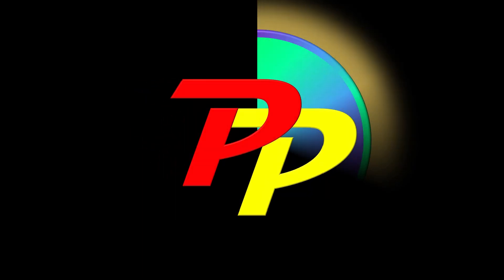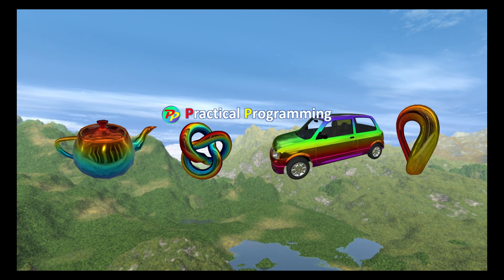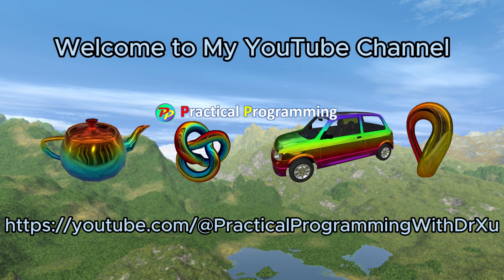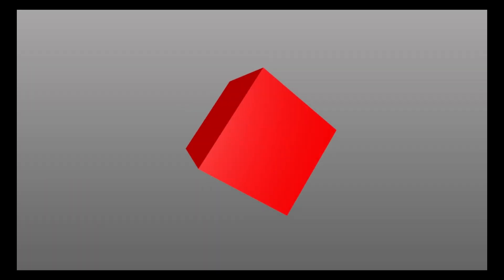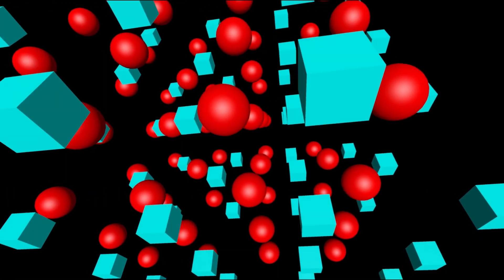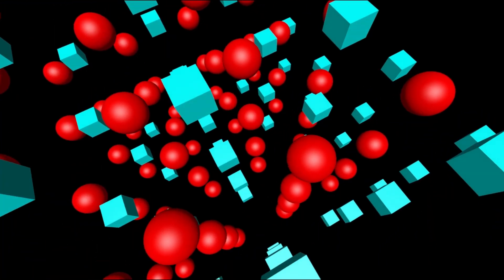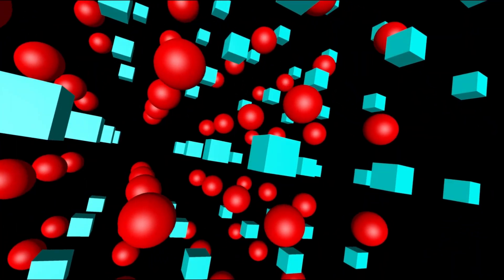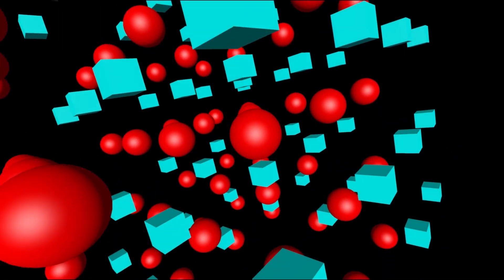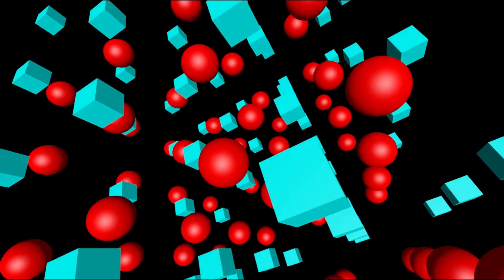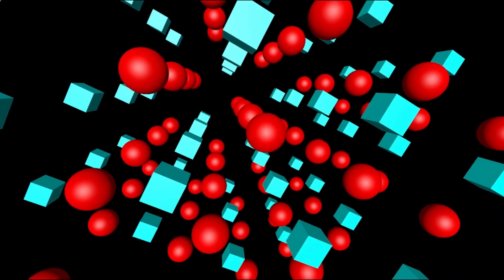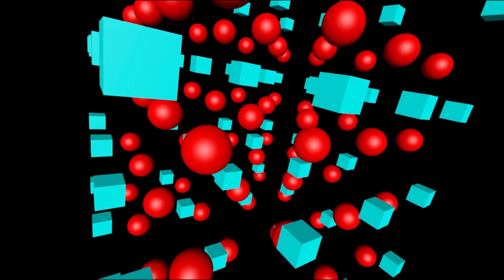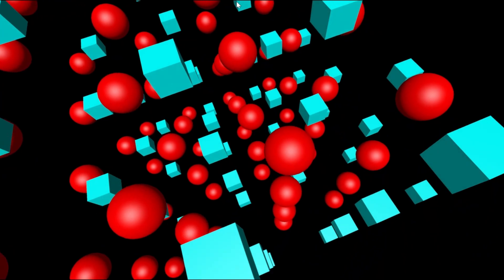Hello everyone. Welcome to my YouTube channel, Practical Programming with Dr. Sue. You might have noticed that in the examples presented in the previous videos, we rendered only a single object per scene. However, a typical 3D scene usually consists of multiple objects. In this video, I'll illustrate how to render multiple objects in a single scene.